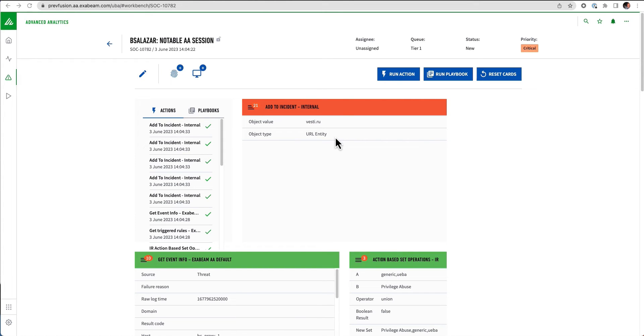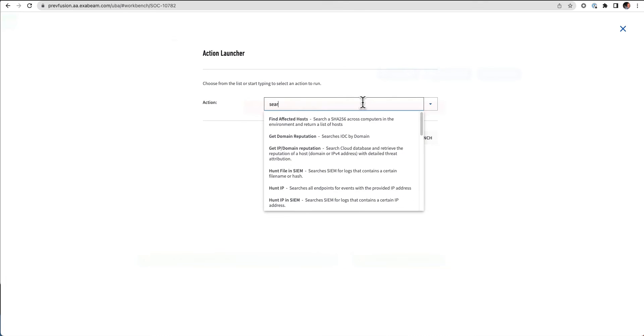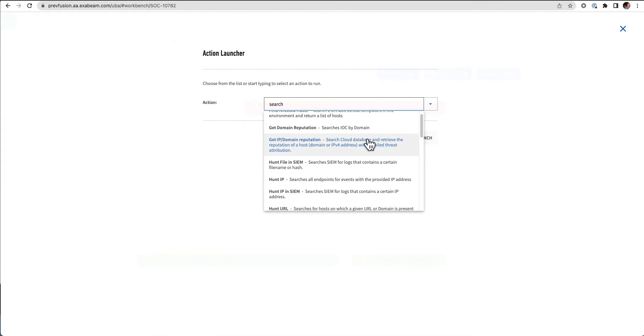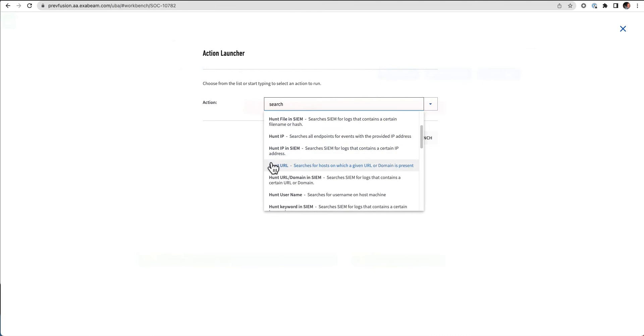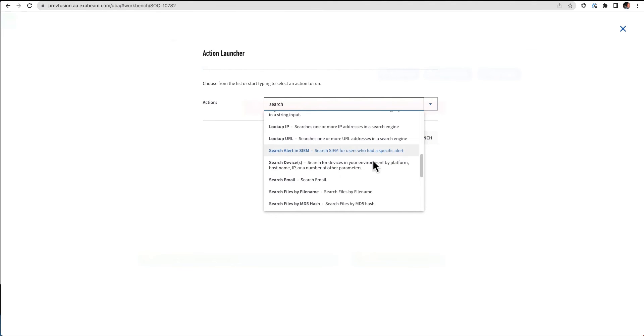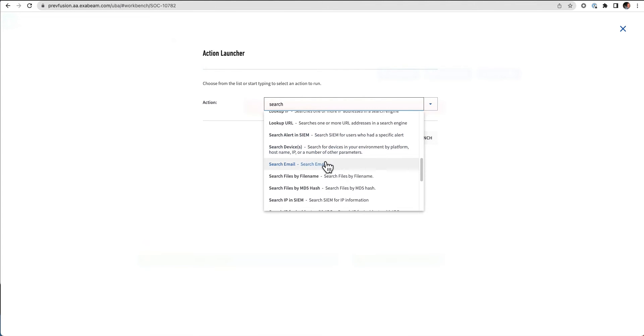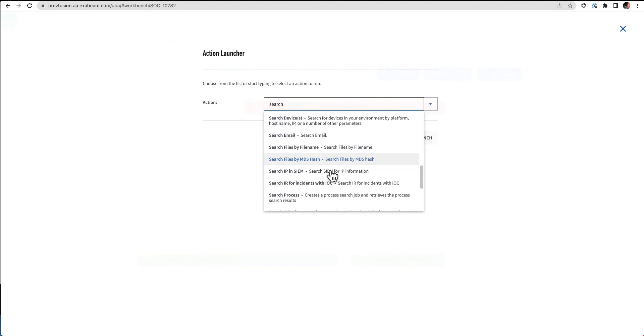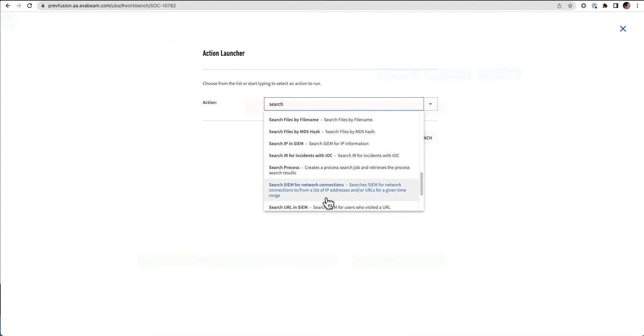So when I'm in my investigation workbench here, I could simply run an action. If I just start in search here, I can see all of the different search type activities I can have. I can hunt for files in SIM or URLs, search for email addresses and file names and hashes, processes, network connections.